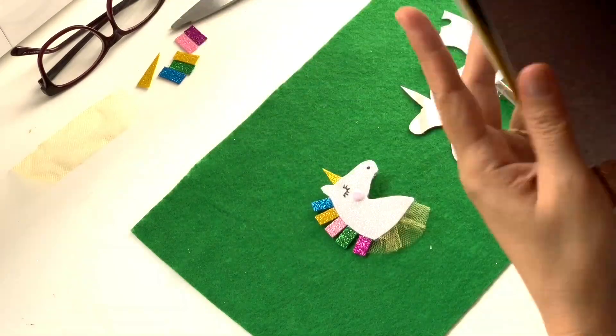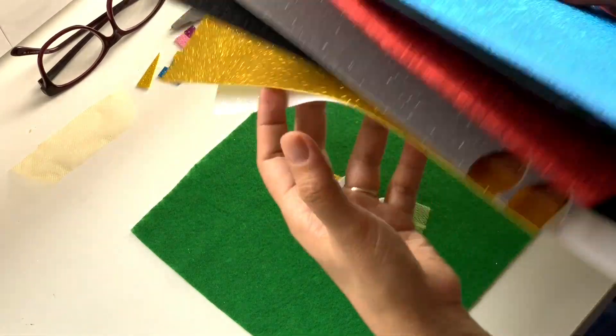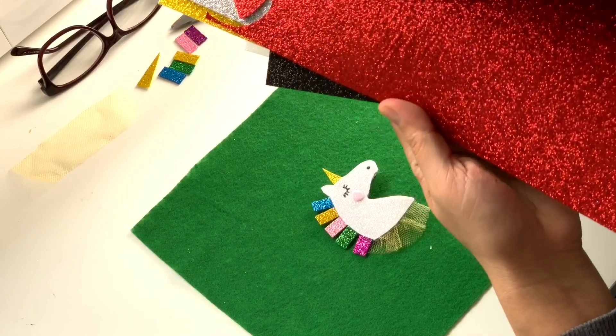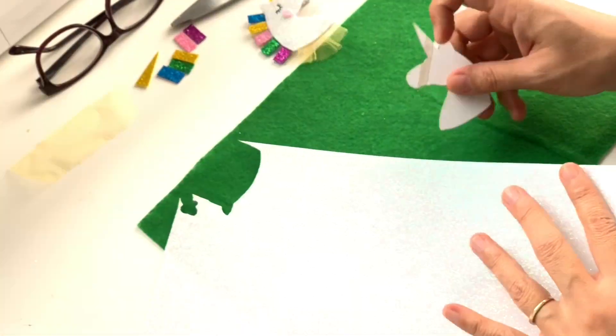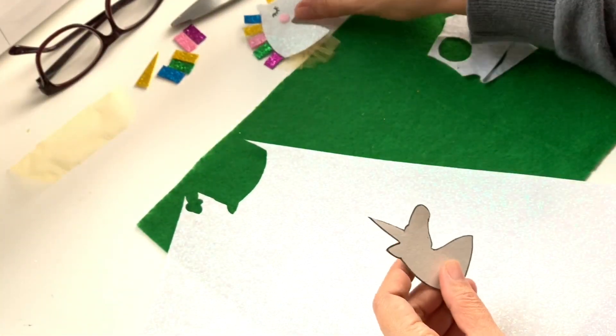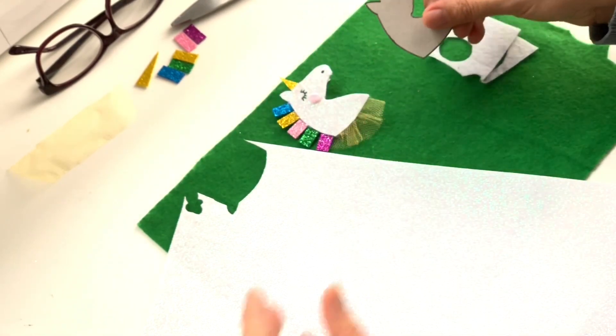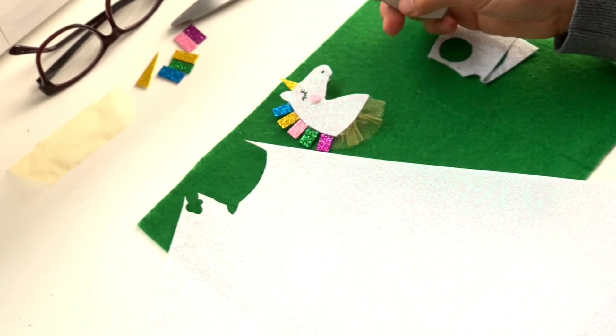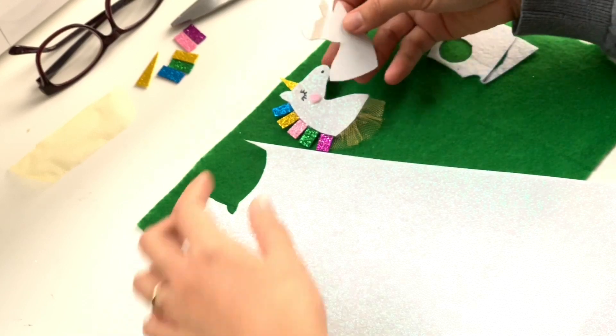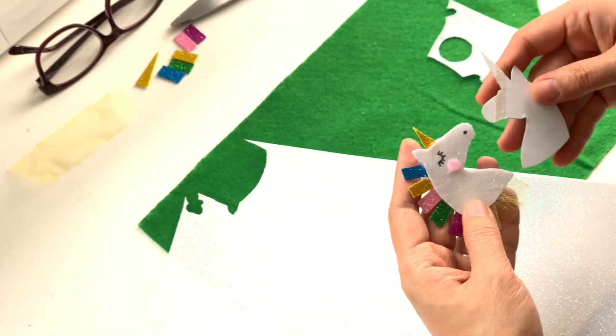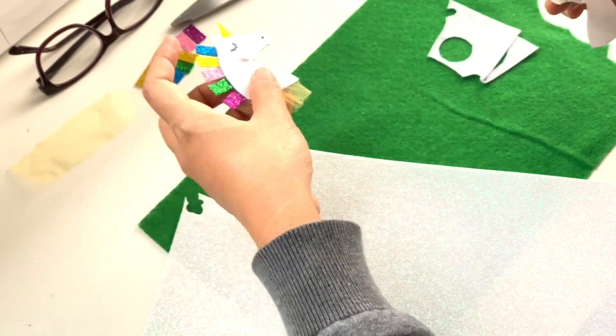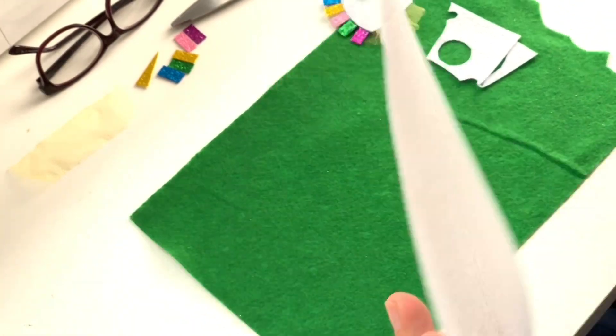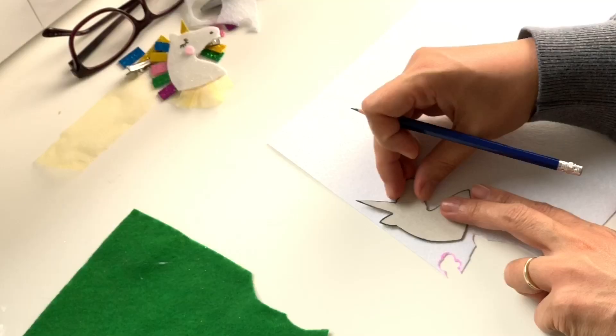First off we have some glitter fabric for the unicorn. We're going to be using the white one for its coat, and we can actually trace our cardboard unicorn, or you could get a template from printing. Here is the one we have already. Now flip it over and trace it.